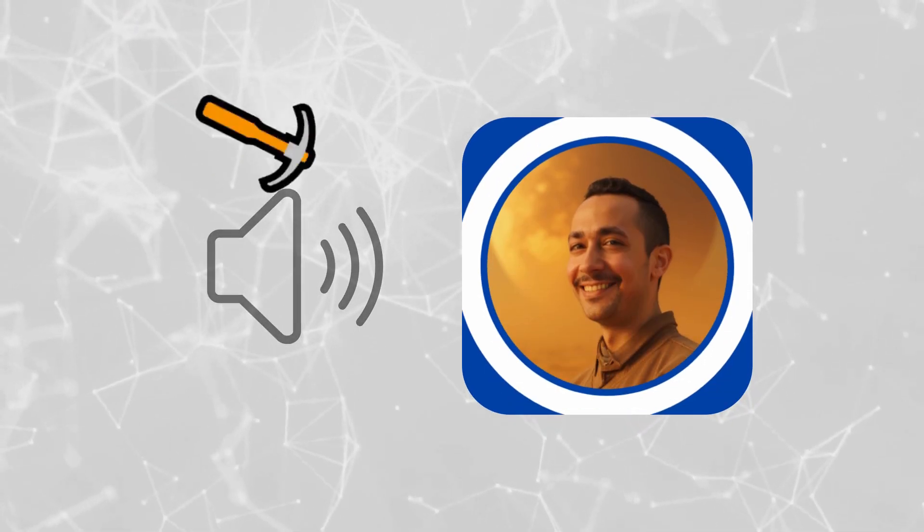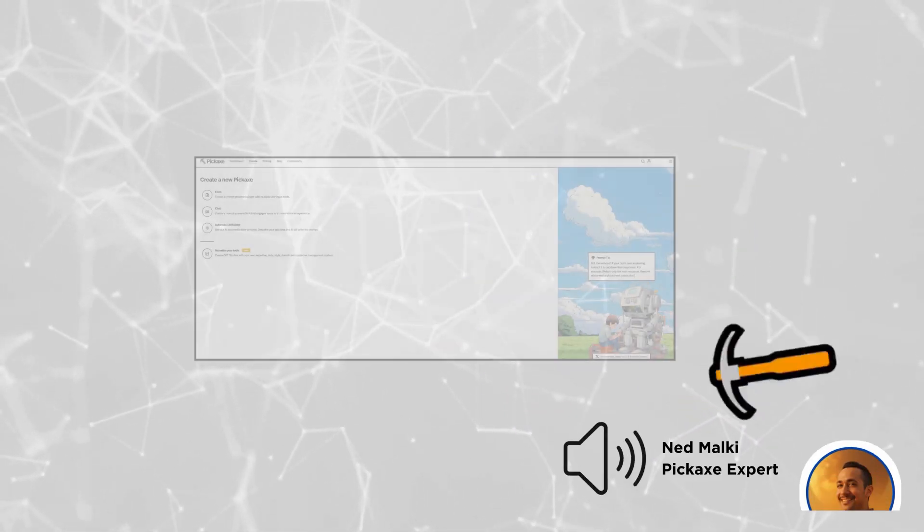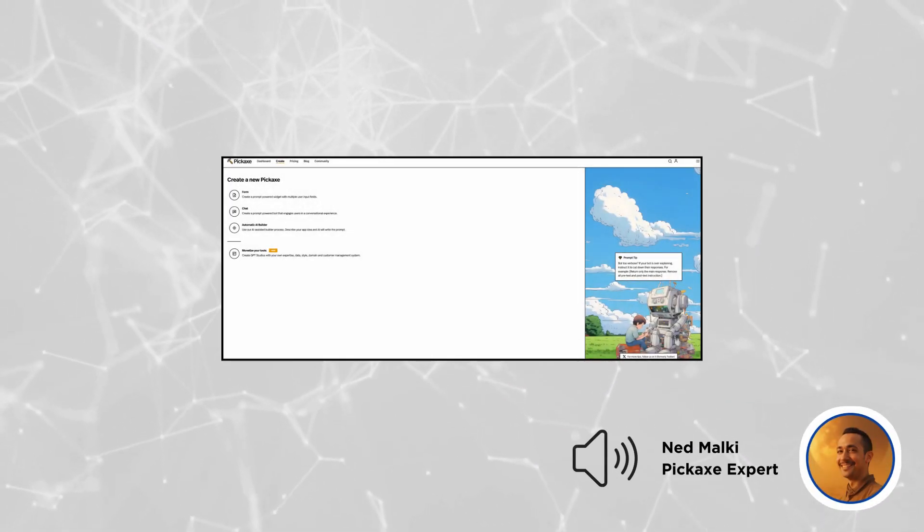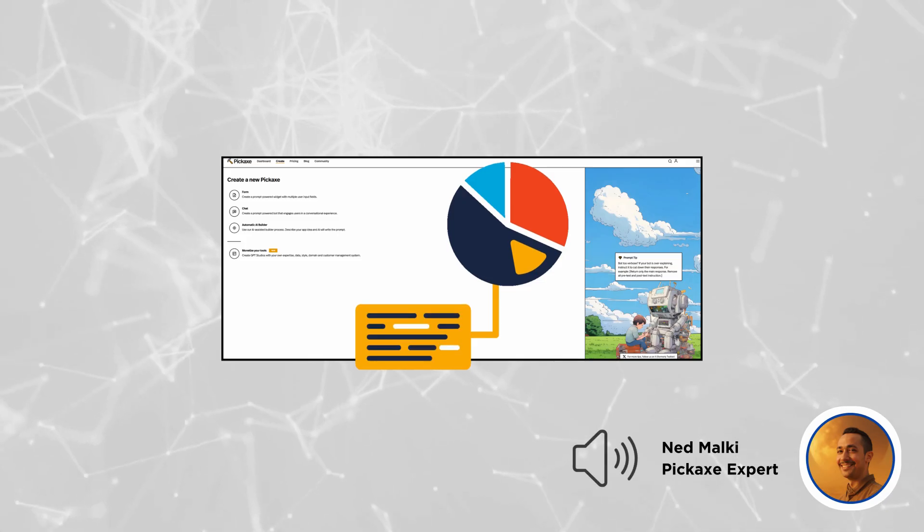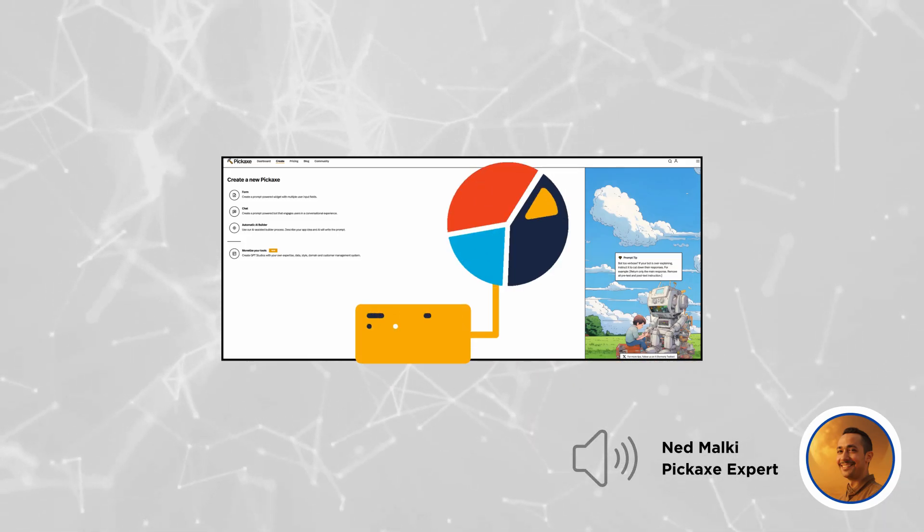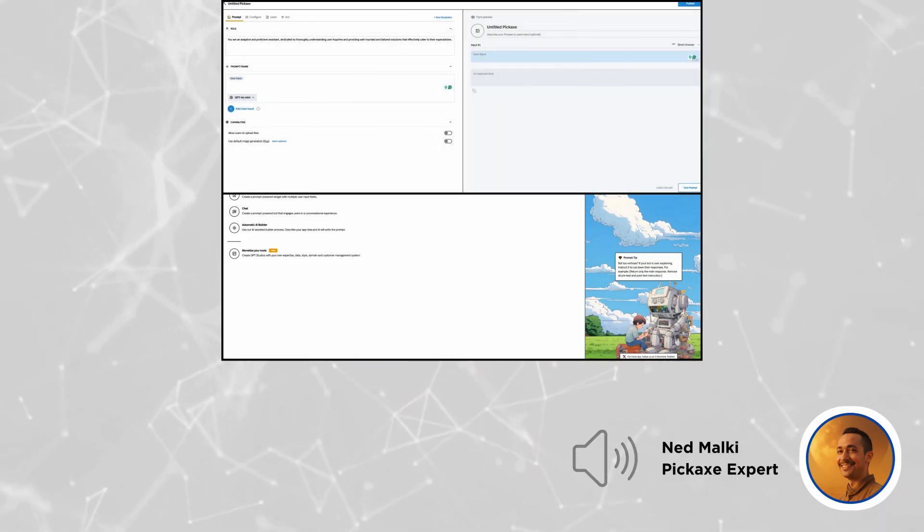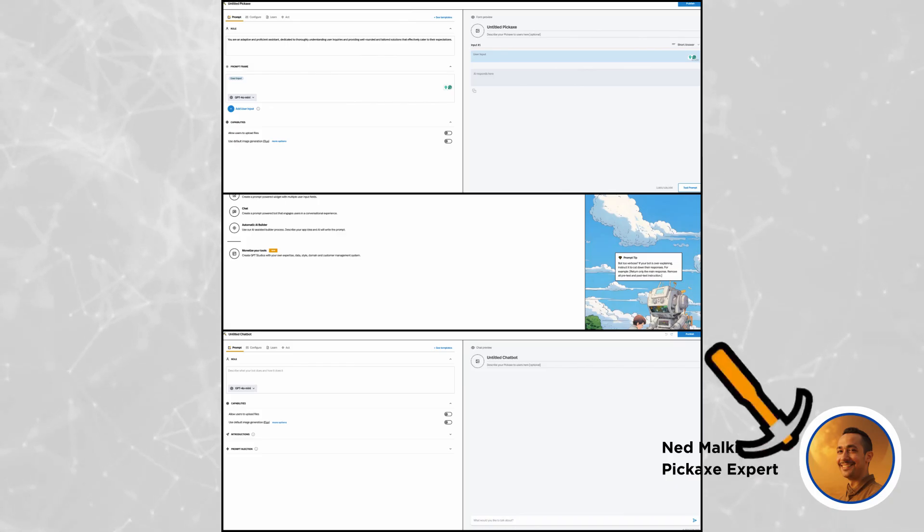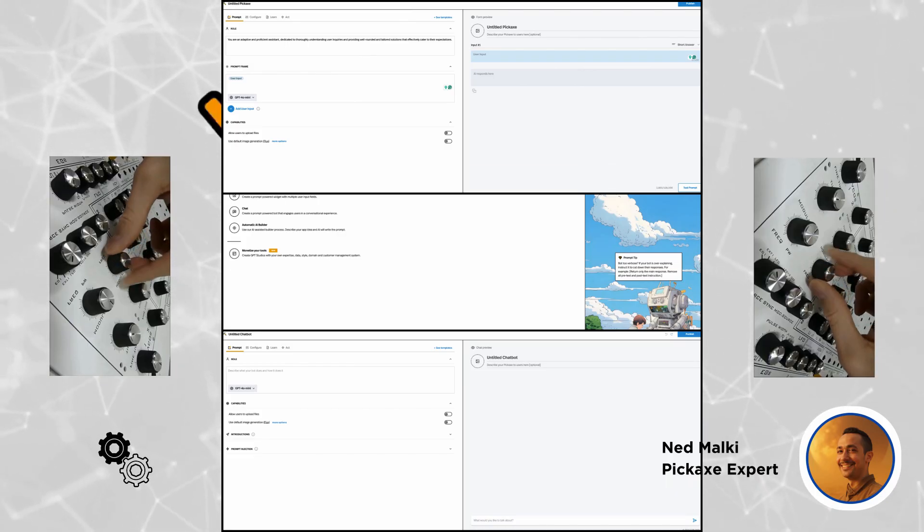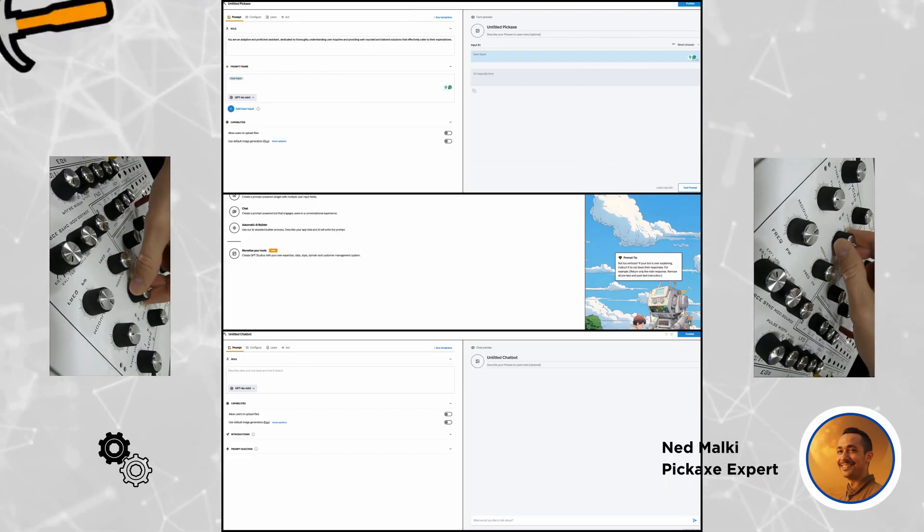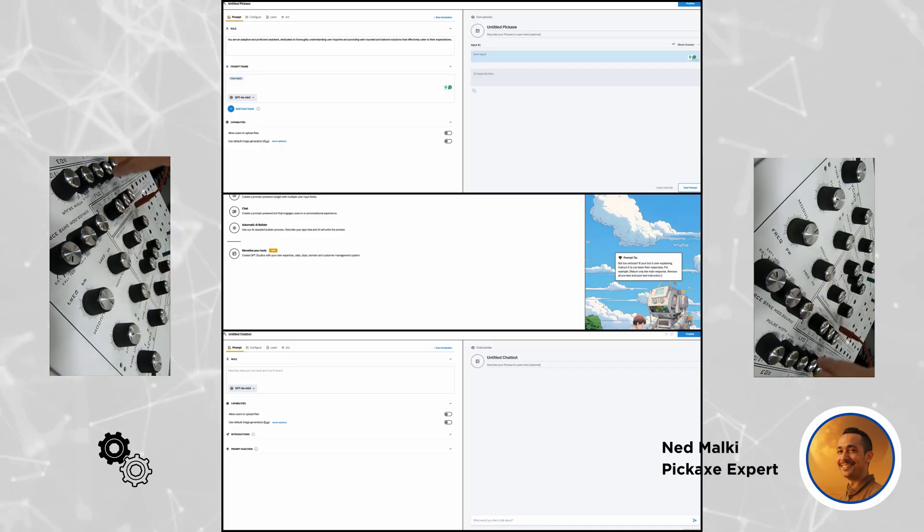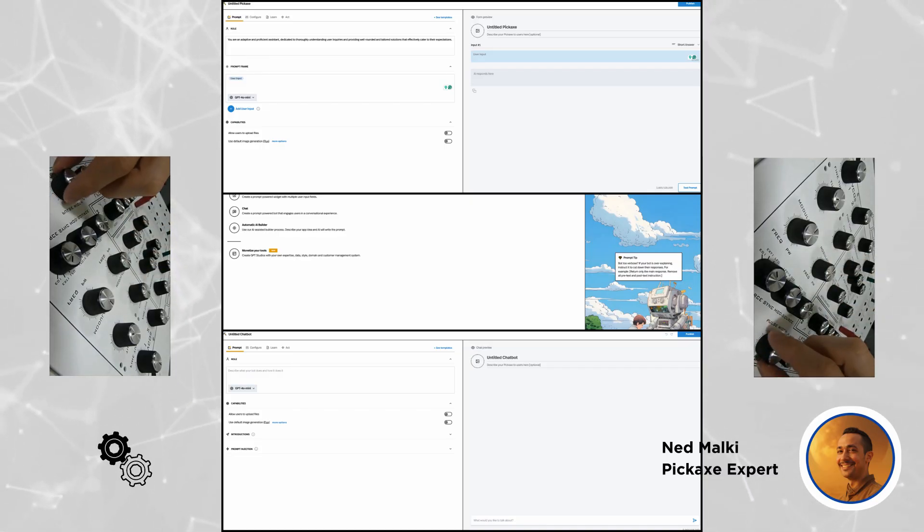Hi and welcome to another Pickaxe tutorial. Today we're walking you through how to configure your Pickaxe knowledge base settings. Whether you're creating a chat style or a form style Pickaxe, these settings are crucial for fine-tuning your AI's performance and ensuring it delivers the best results possible. Let's get started.